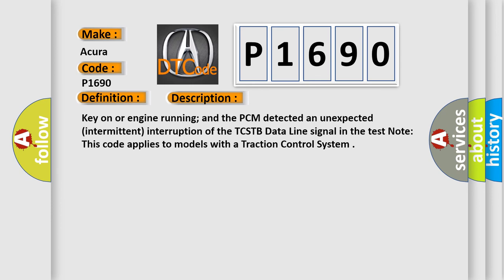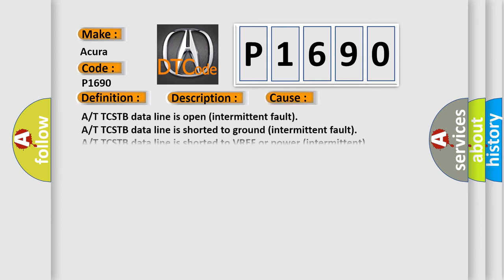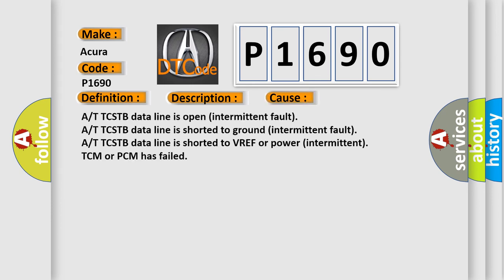This diagnostic error occurs most often in these cases: TCSTB data line is open intermittent fault, TCSTB data line is shorted to ground intermittent fault, TCSTB data line is shorted to VREF or power intermittent fault, or TCM or PCM has failed.